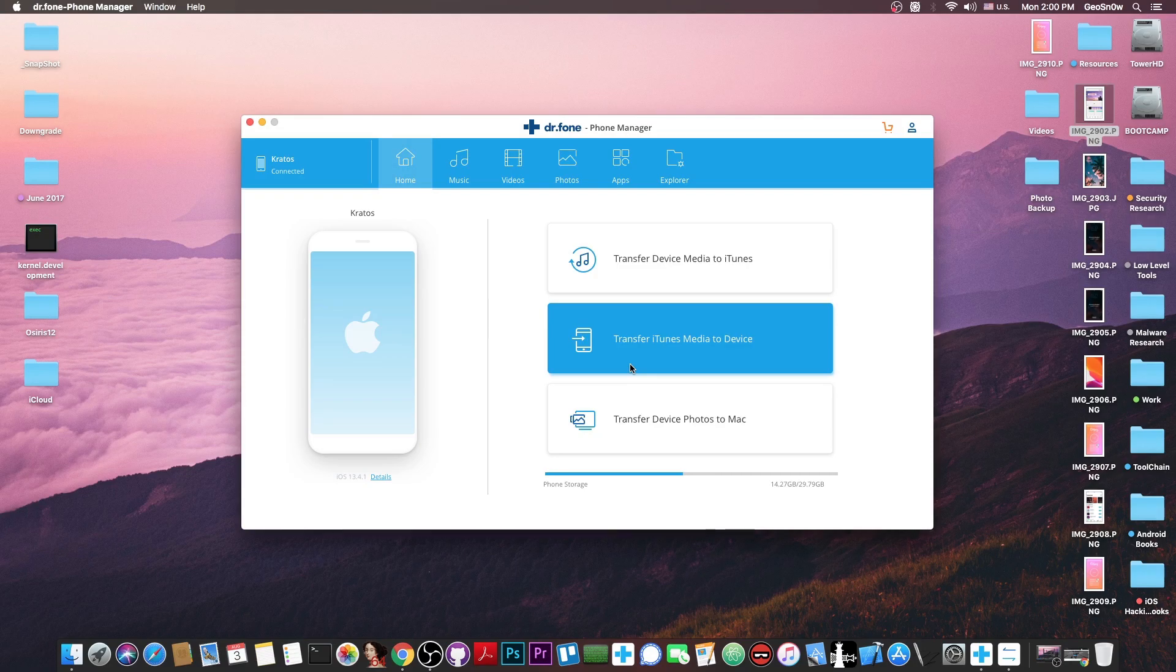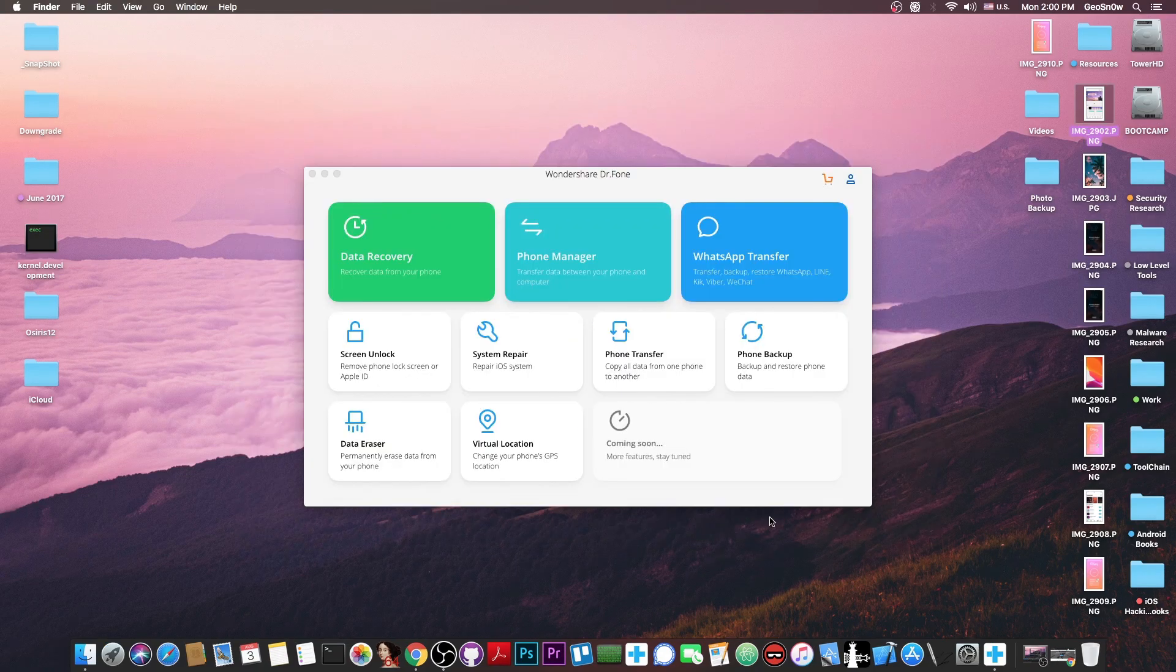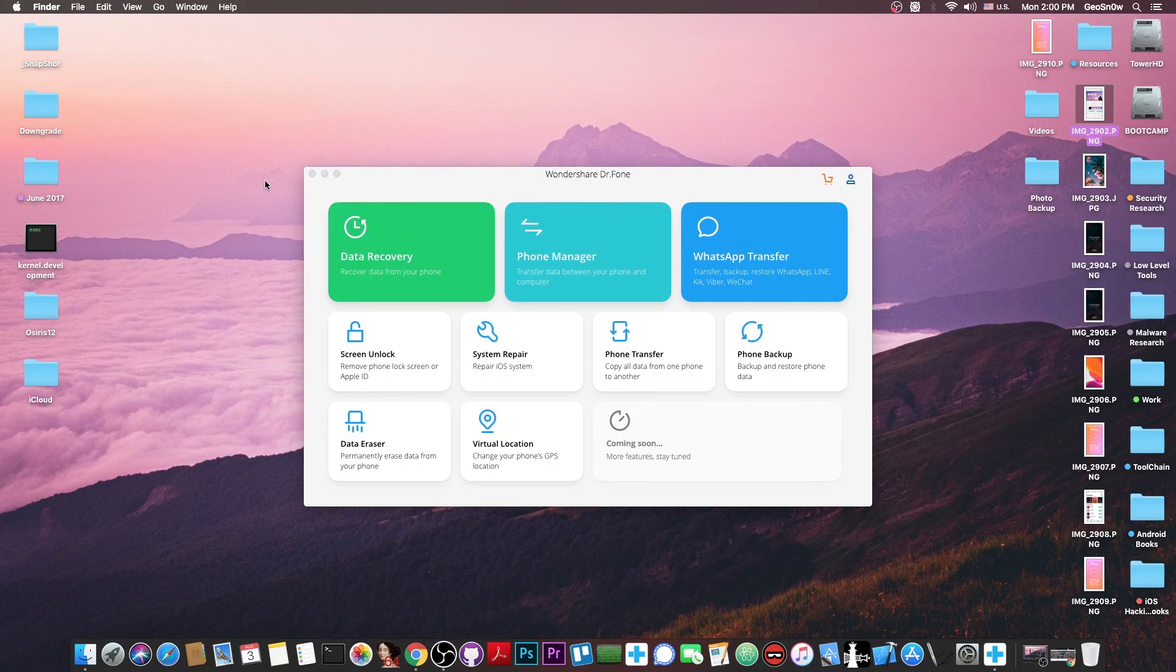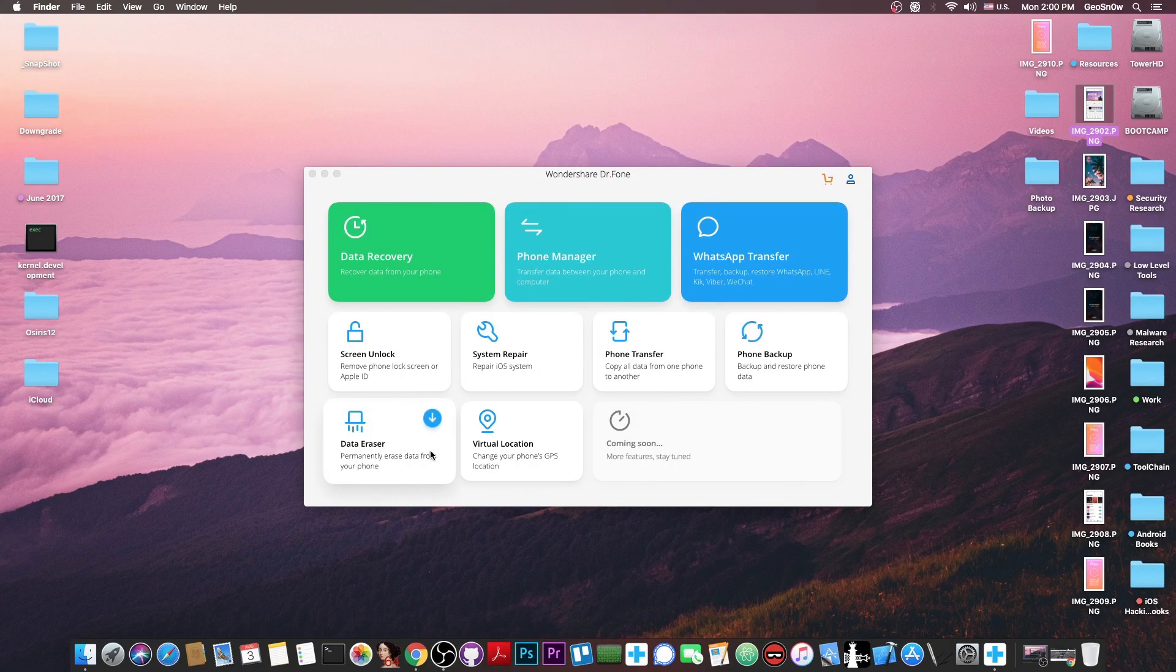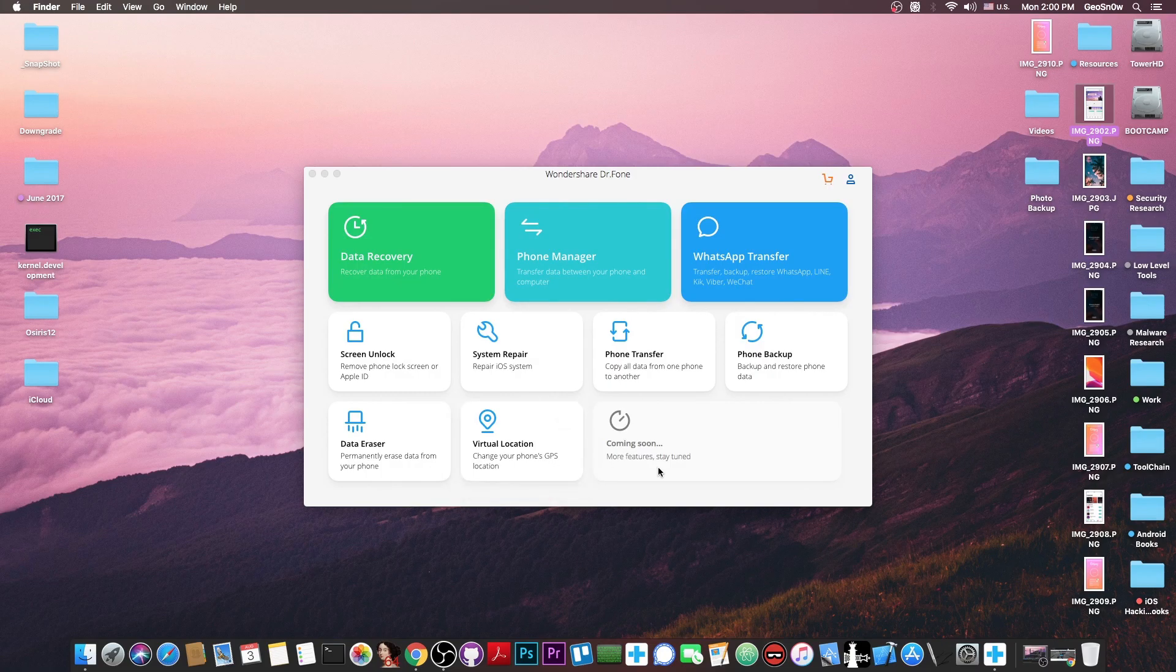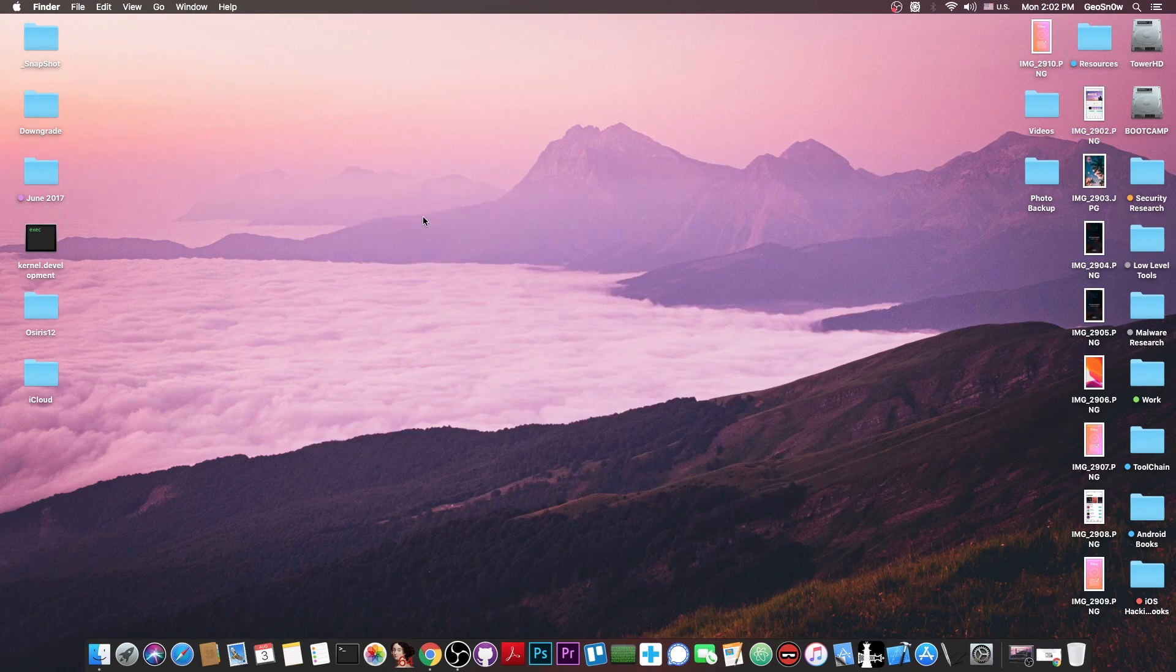This is what you need to do if you want to backup your device very easily. As I said the program is part of a bigger bundle called Wondershare Dr. Phone and there is also phone transfer, phone backup, system repair, screen unlock, data eraser and even virtual location and new features are being added very soon.